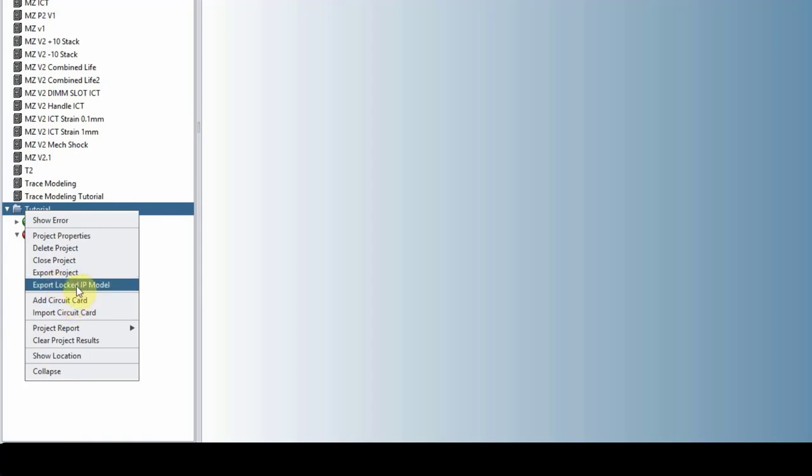However, they can still run analysis on it. They can run analysis, but they cannot see any kind of an image of how that board looks like, what kind of components is on it. So that's all locked out.